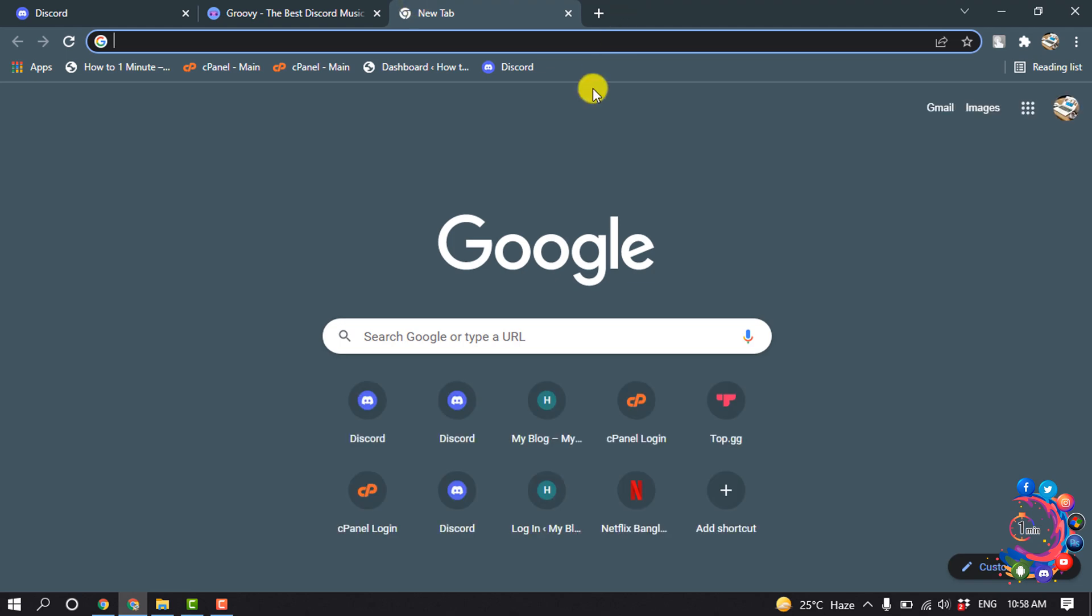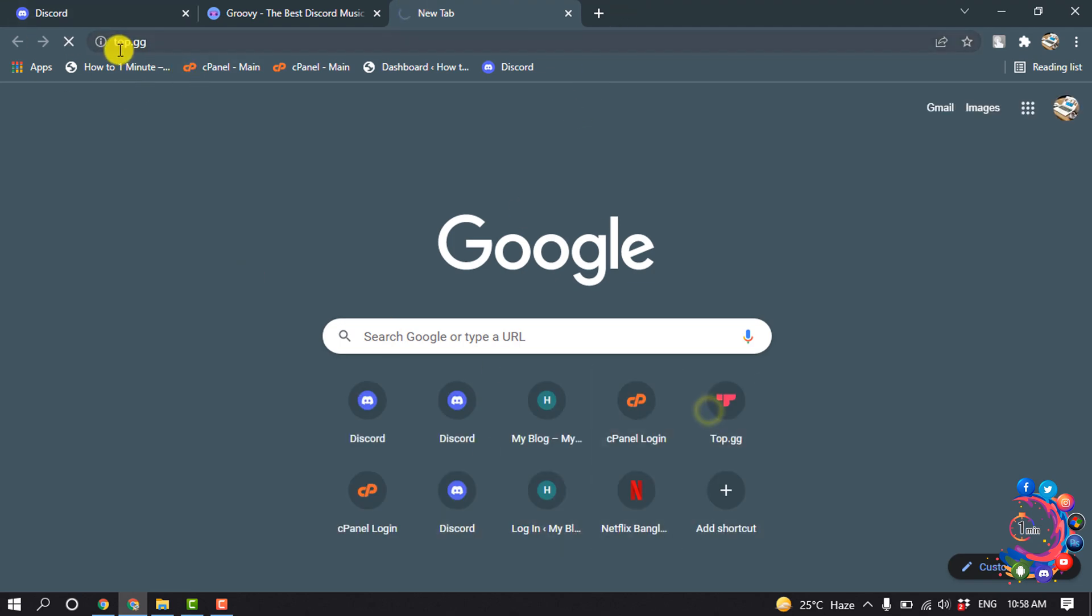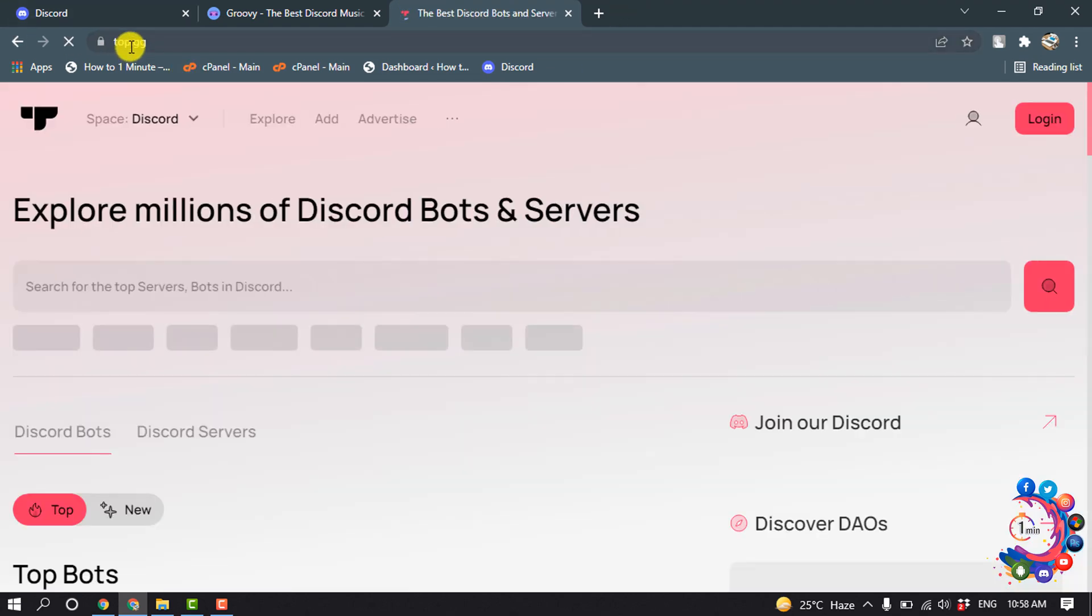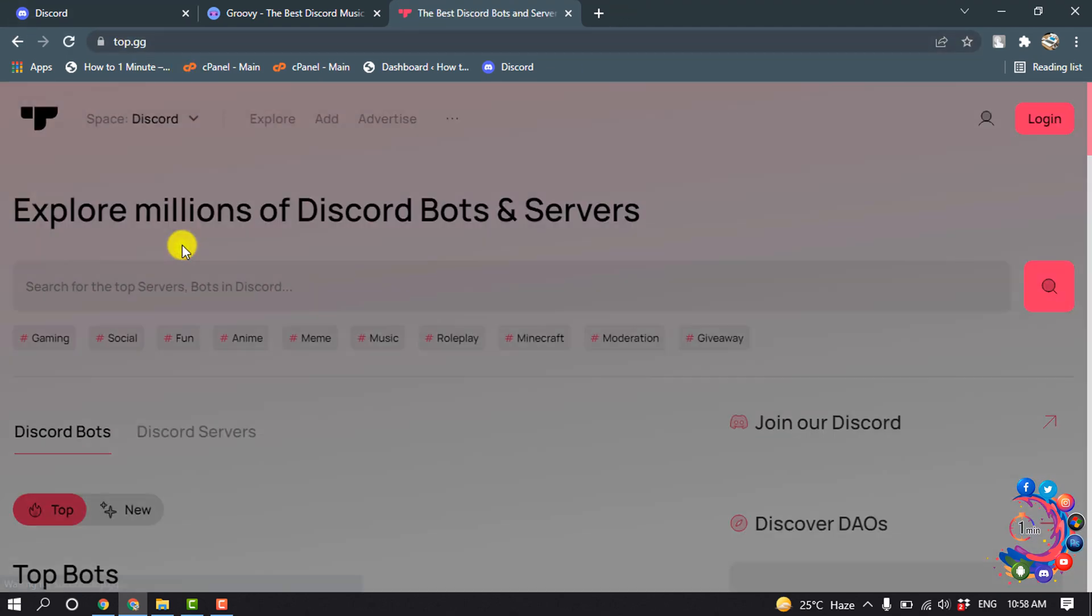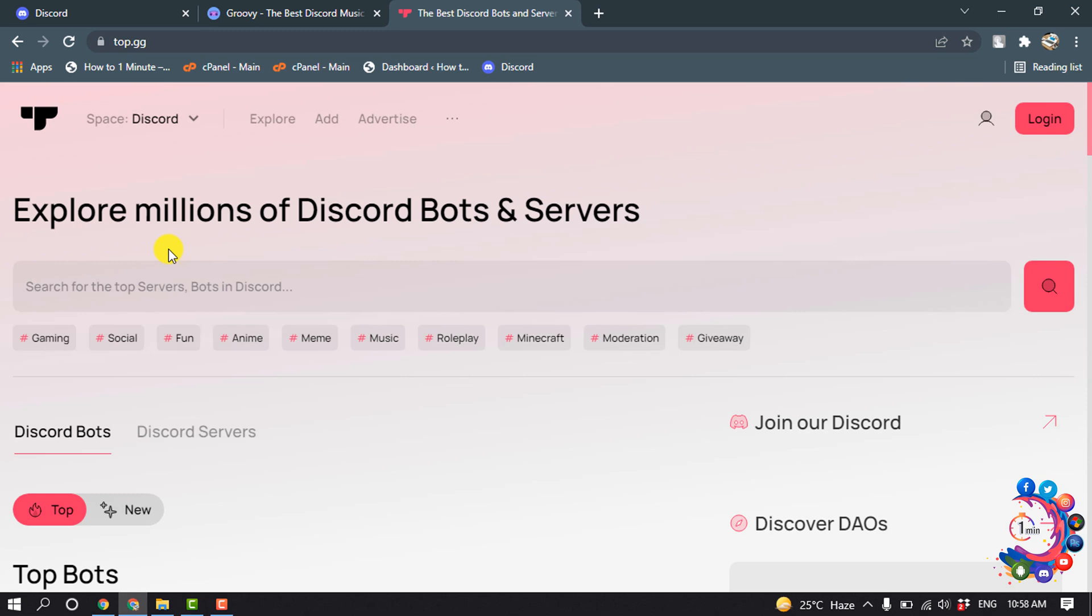For that, open a new tab and open this website top.gg. Inside of this website, you will get millions of Discord bots. So click on Music.